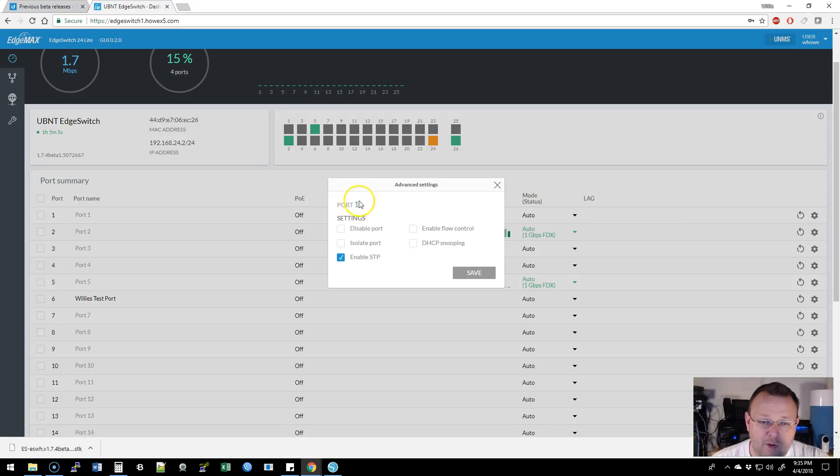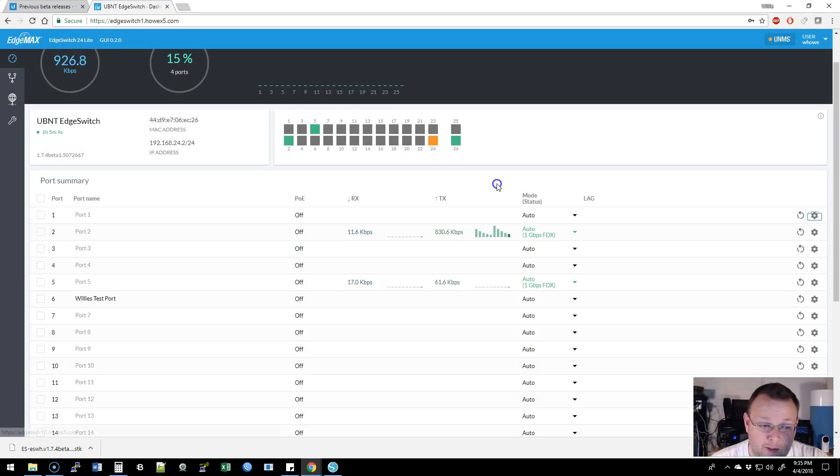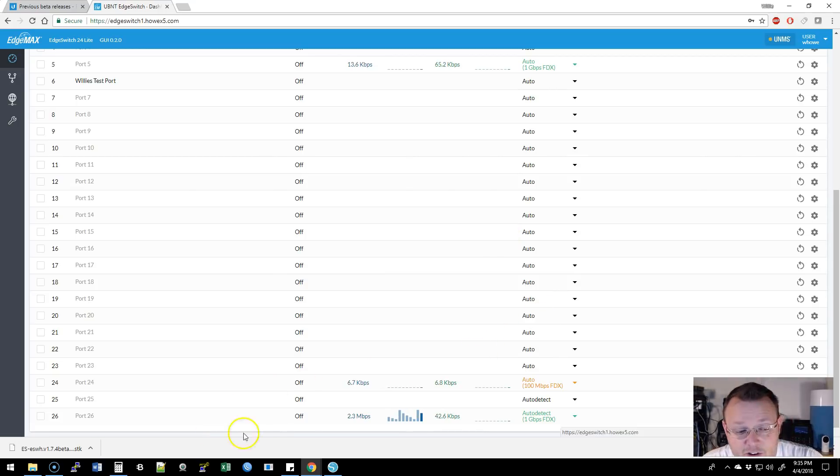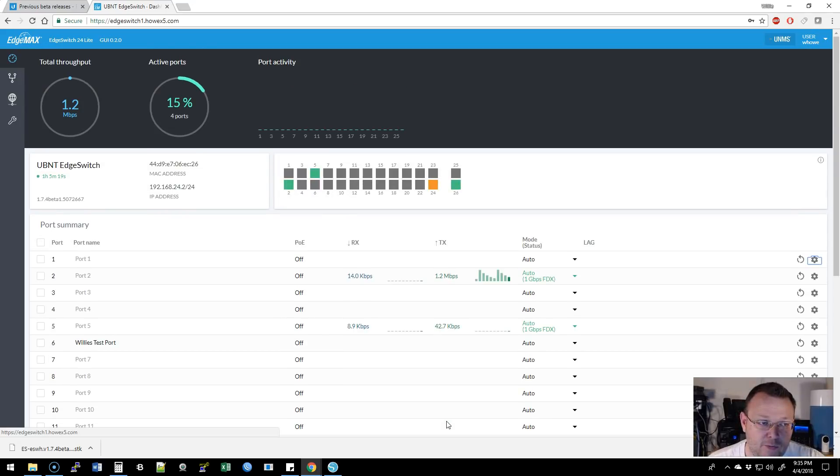And then we have a configuration. So if we click configure on the port, it tells us it's port one. We can disable, isolate, enable spanning tree, enable flow control, enable DHCP snooping. So we get all of our switches here. You can see port 26. That is the uplink from this switch back to my other switch.